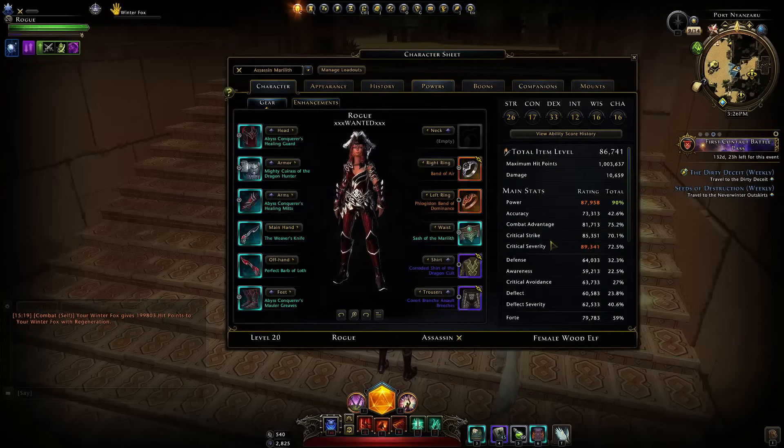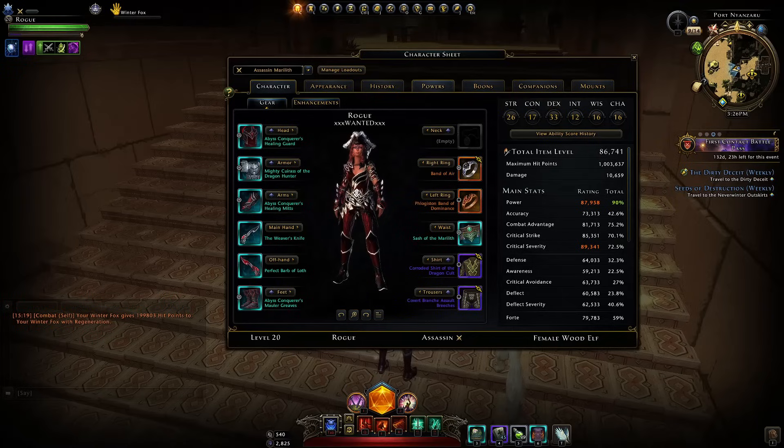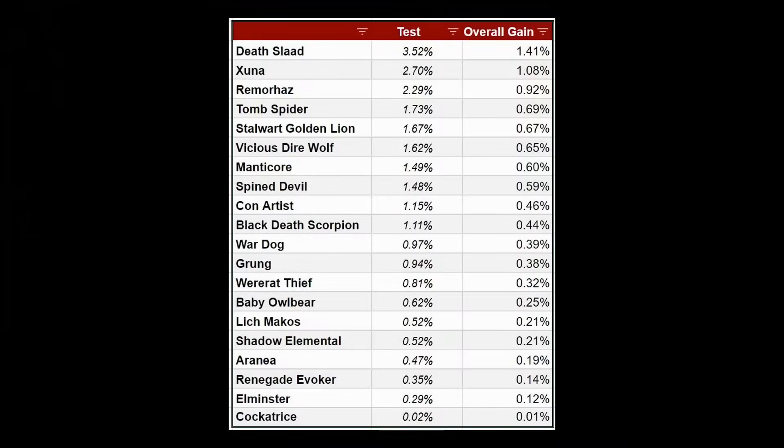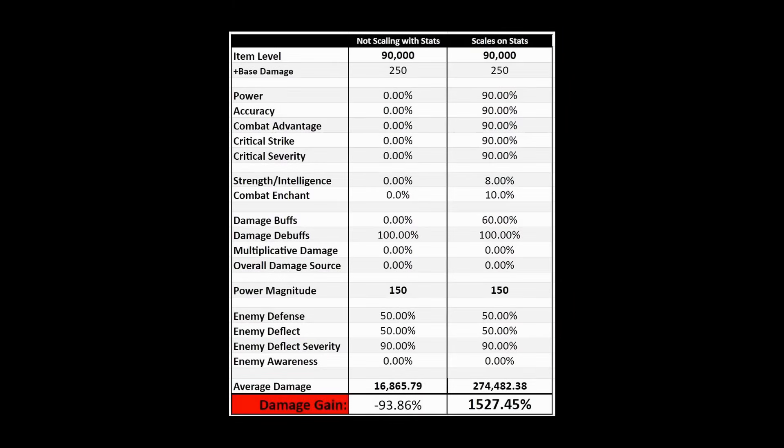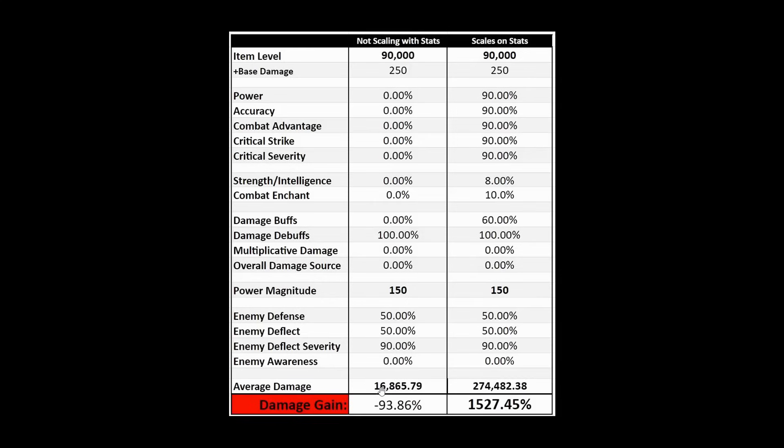That will give them a massive damage buff from what we would see on this chart. You can see it's massive, the difference. If you go from a power magnitude of 150 and have it go from not scaling with stats to scaling with stats, you see the difference there. You go from like nearly 17,000 average damage to 274,000 average damage, just a massive increase of like 1500%. That's just absolutely insane.